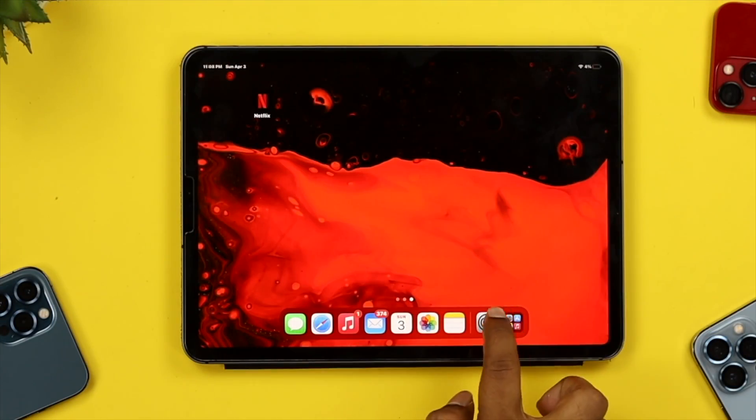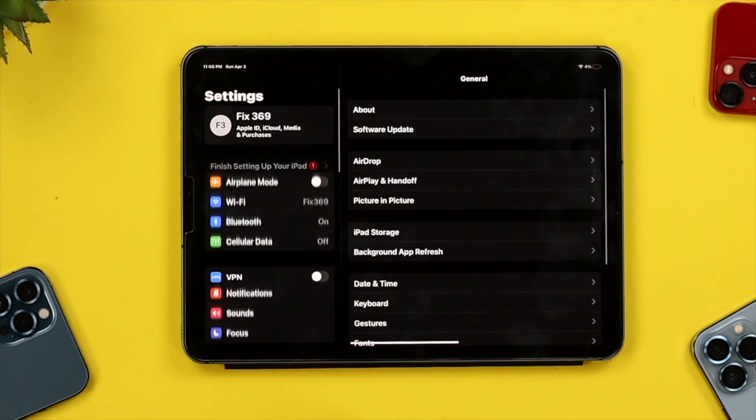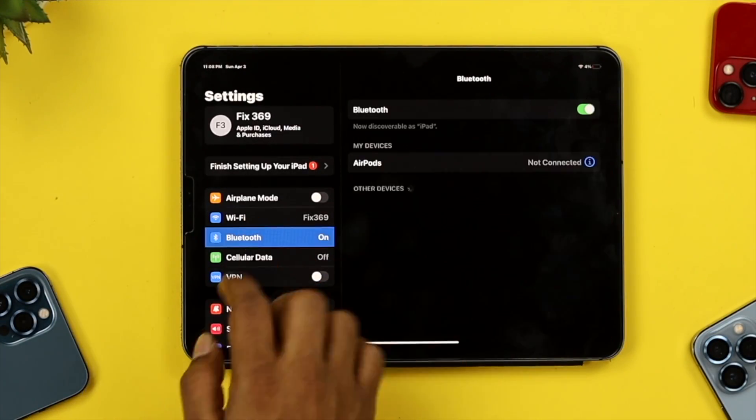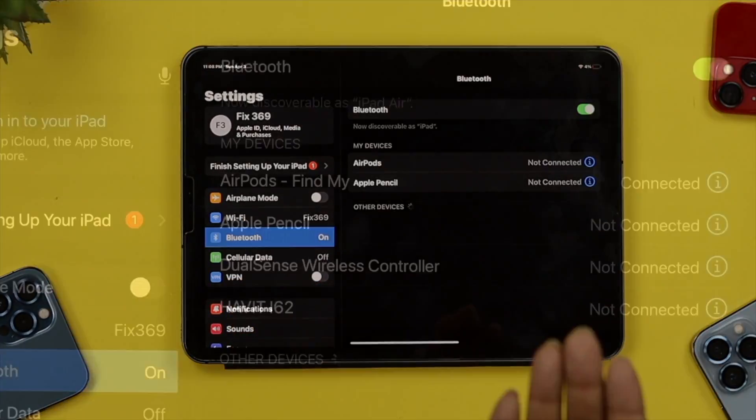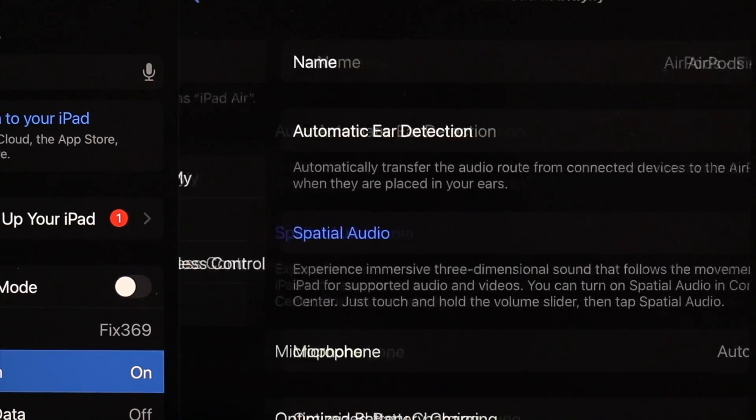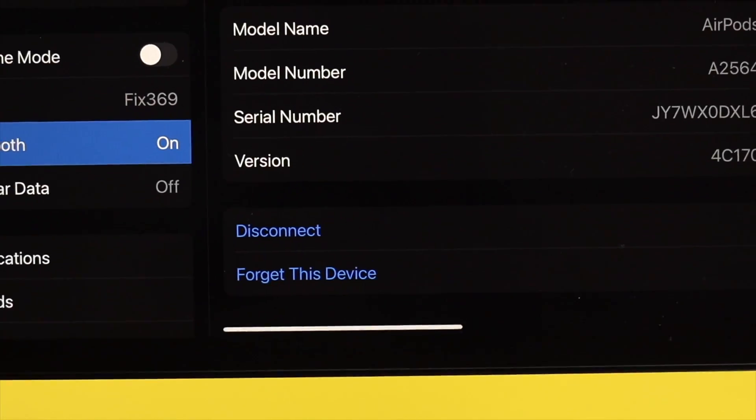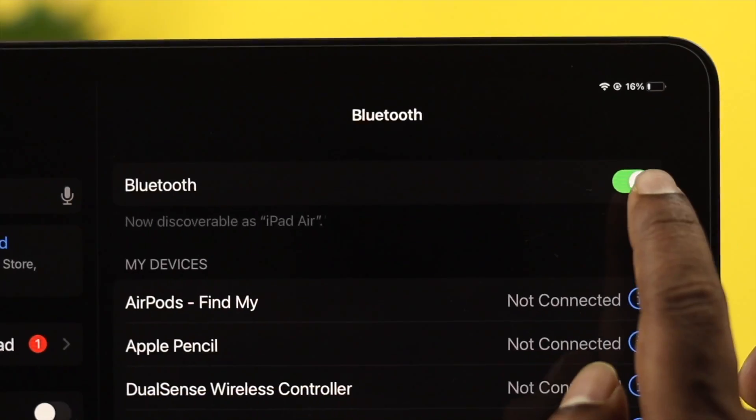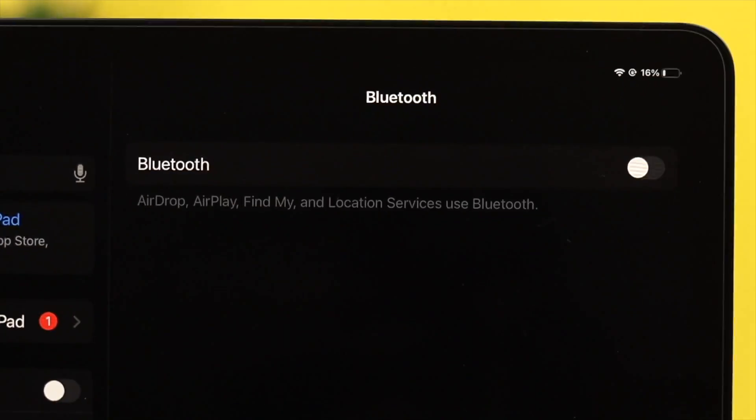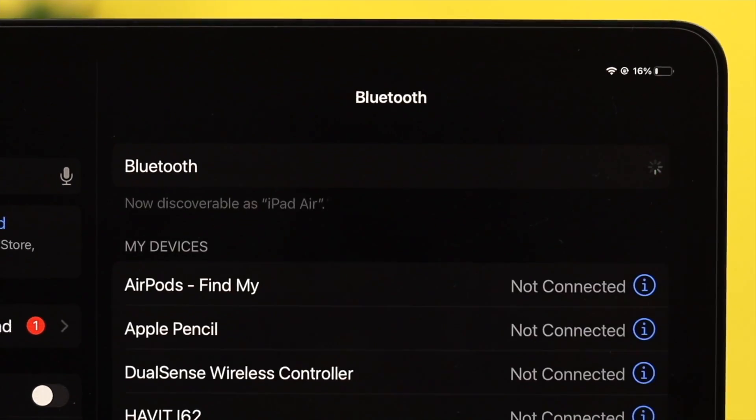Therefore, all you want to do is open Settings, tap Bluetooth, and simply disconnect the device or turn it off. After that, check whether your problem is solved.